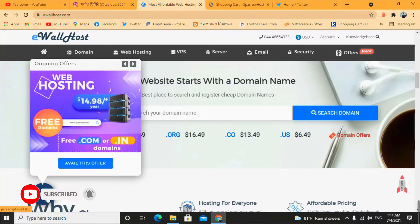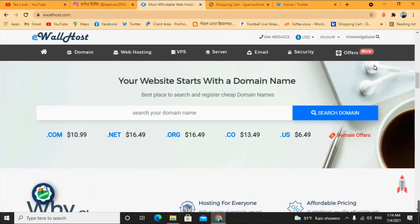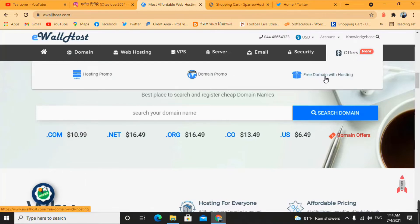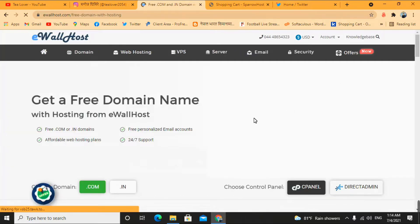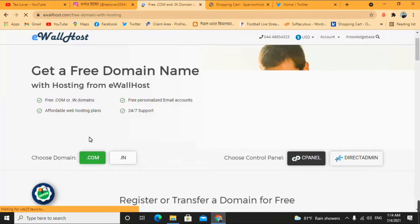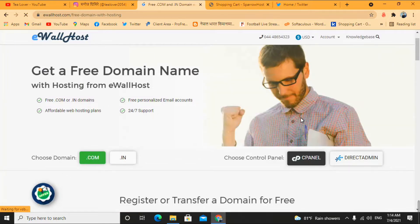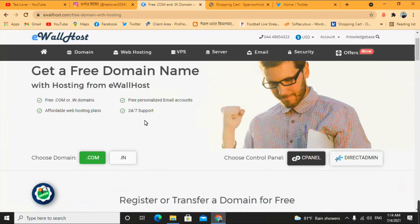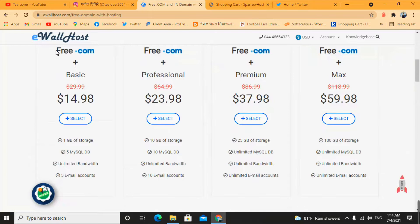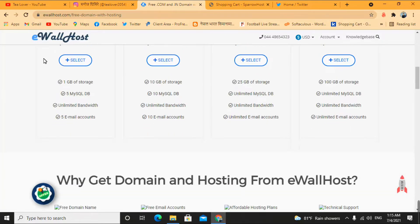Now I'll show you how to get this domain for free. Click on the offer, and you'll see a 'free domain with hosting' option — click on that. When you go for a free domain, you can get two free domain options: .com or .in. Choose one, then scroll down and you'll see a free .com domain with the first basic package at just $14.98 per year, which means for around 1,500 rupees you can get a domain and hosting package for the whole year.